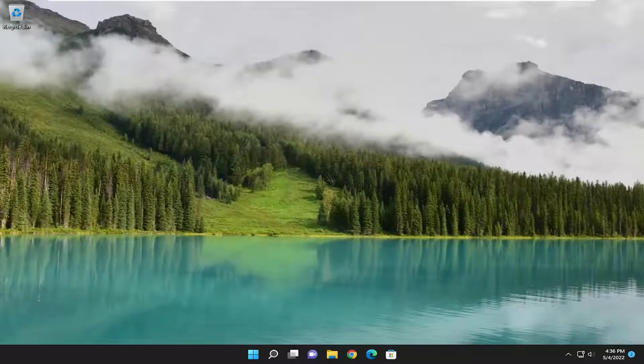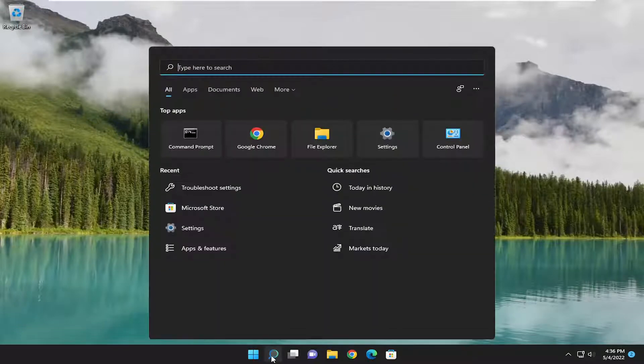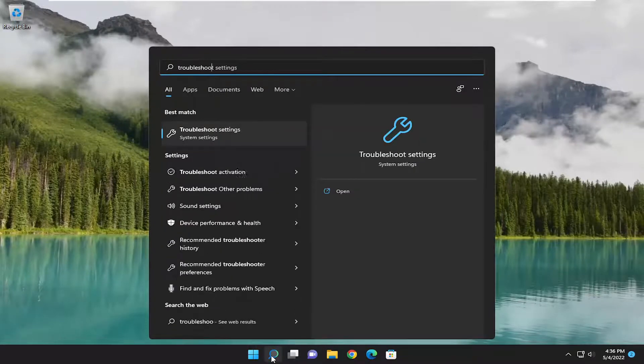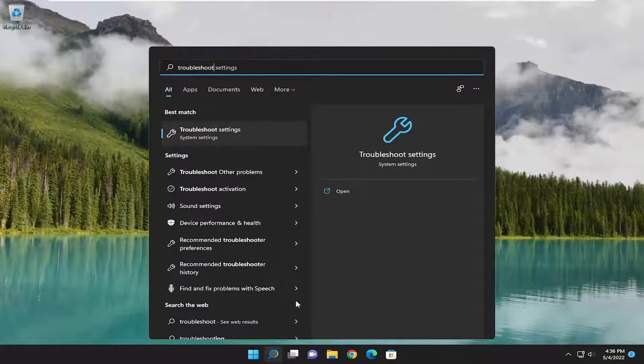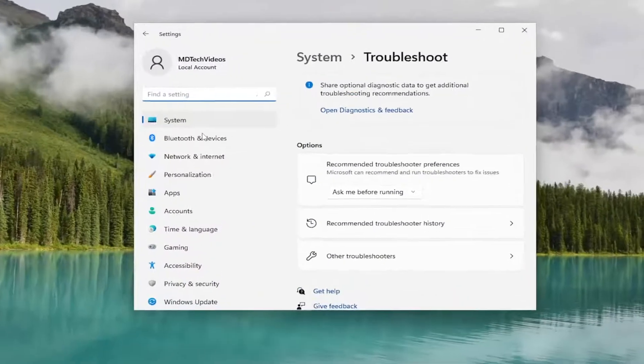So a couple of different troubleshooting methods we're going to go through in today's tutorial. And without further ado, let's go ahead and jump straight into it. So the first thing I recommend doing would be to open up the search menu and type in troubleshoot. Best match should come back with troubleshoot settings. Go ahead and open that up.